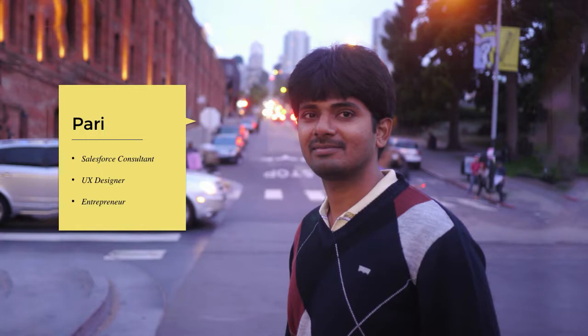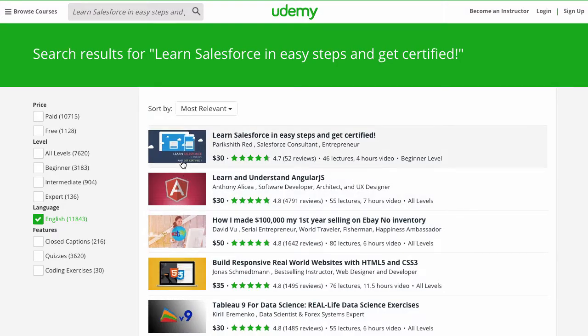I'm a CRM consultant and a UX designer by trade. Having worked on Salesforce for a long time, I started training people who are excited about the platform.